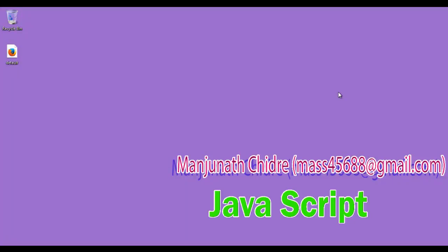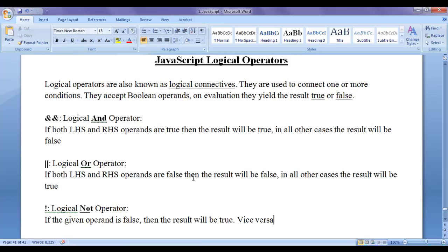Hello friends. Welcome to JavaScript video tutorials series. From the past few video tutorials we are trying to understand JavaScript operators. In the previous video tutorials we discussed JavaScript arithmetic operators and relational operators. In this video tutorial I would like to discuss JavaScript logical operators.